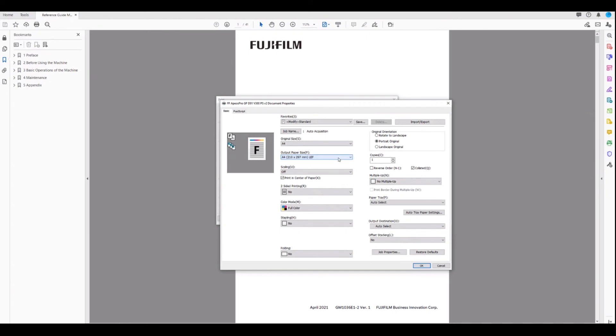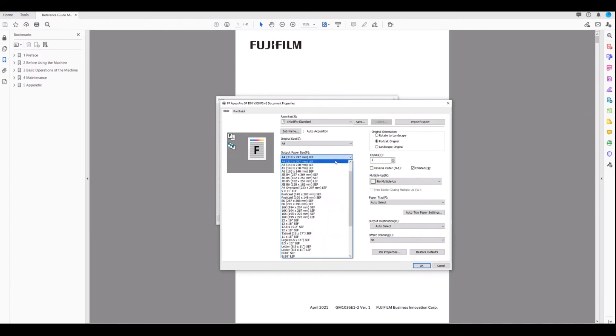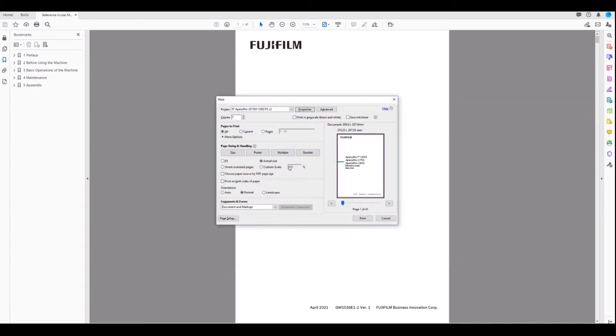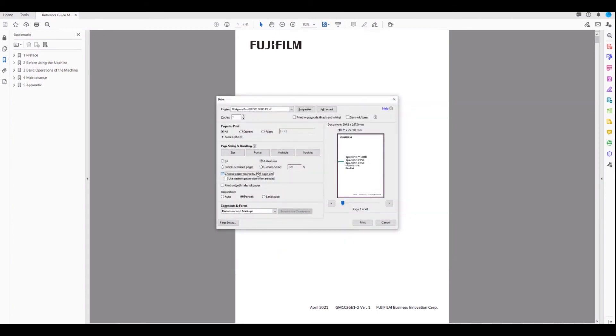In the case of mix size originals, we want to leave this on same as document size. However, back in the basic print driver, we should choose source by PDF page size.